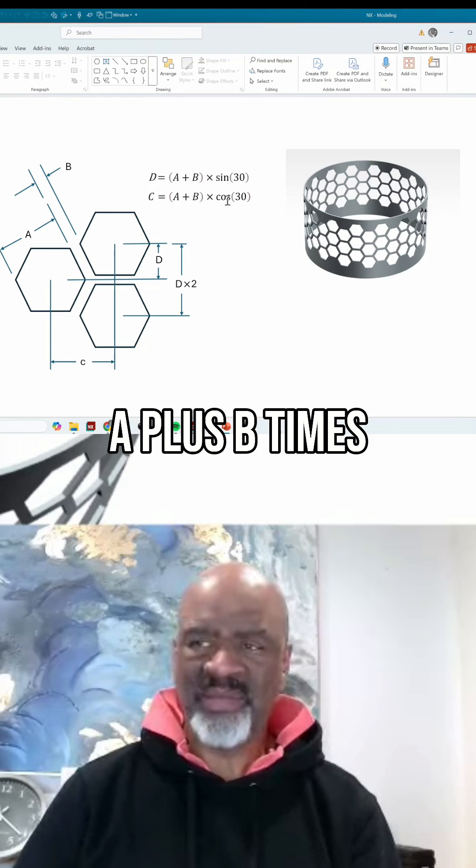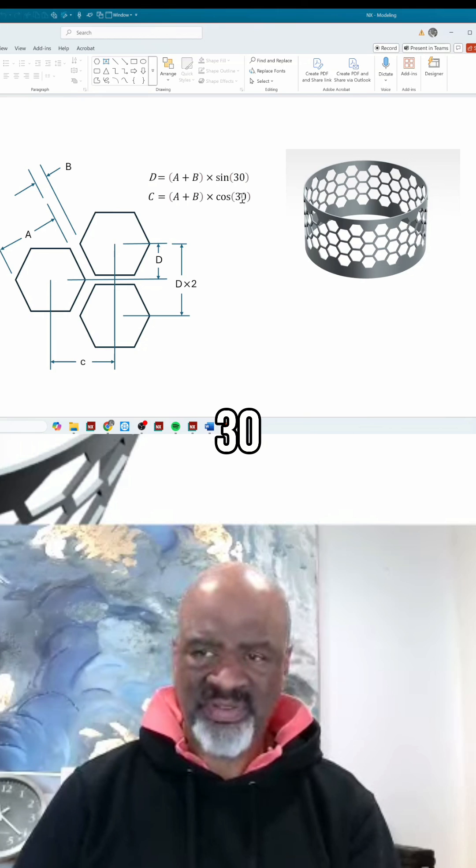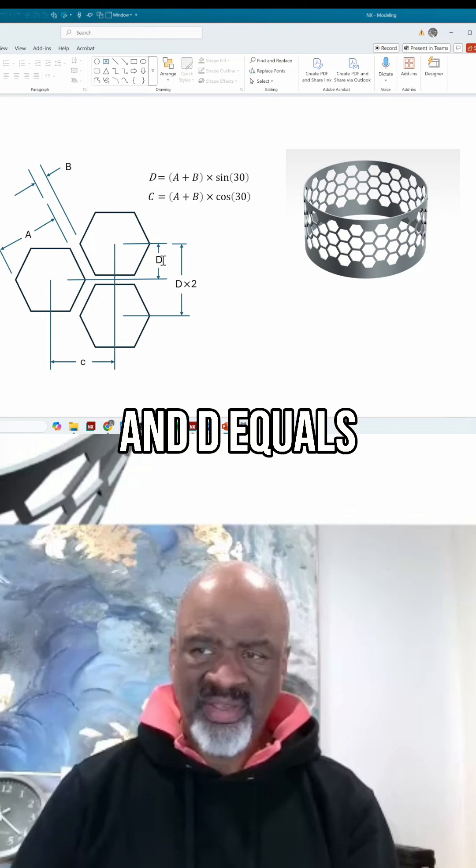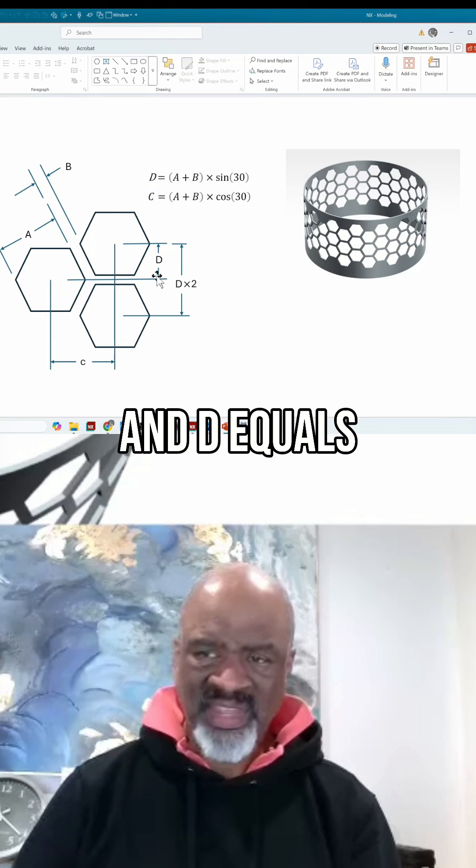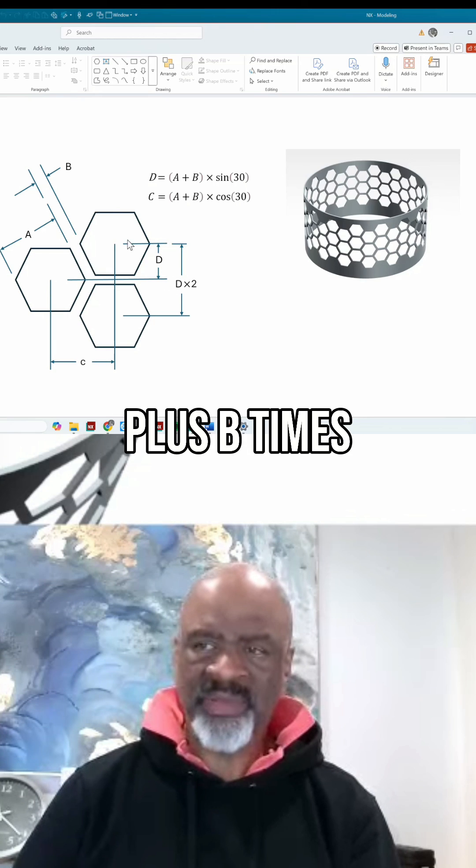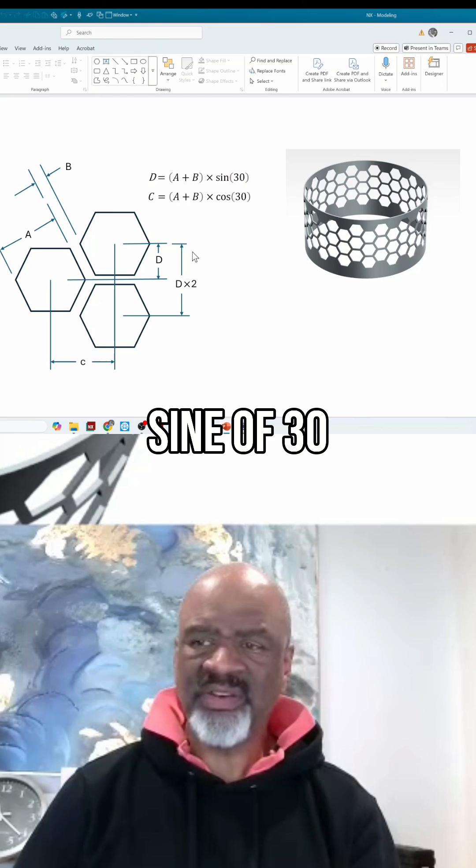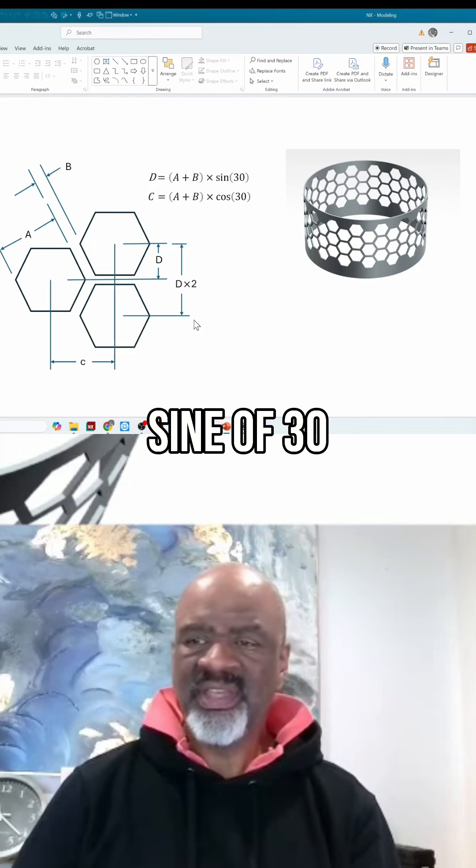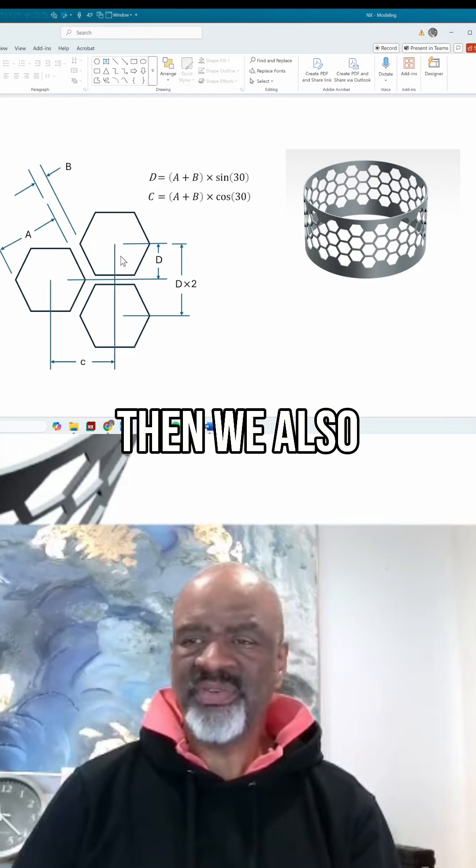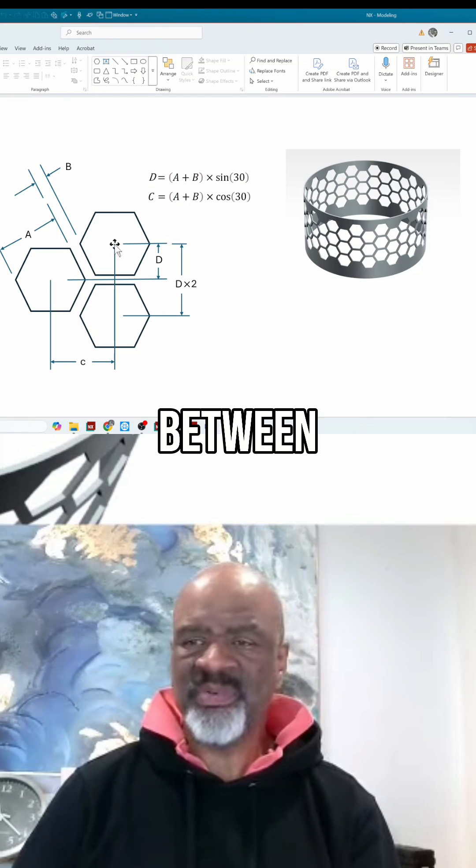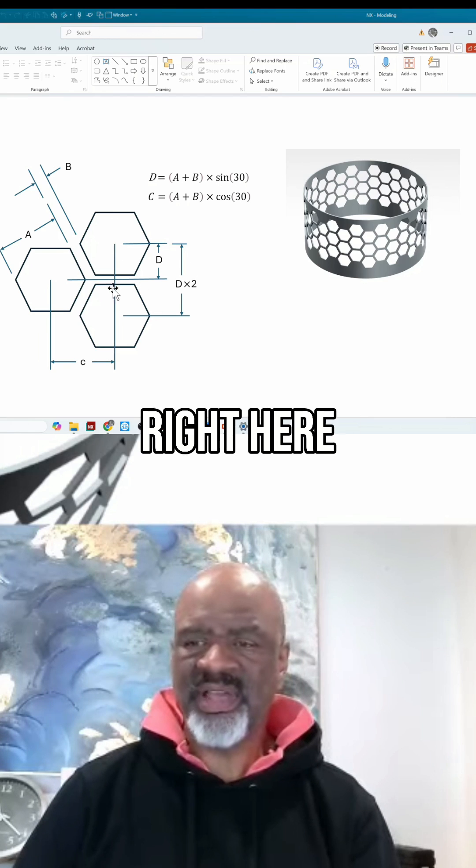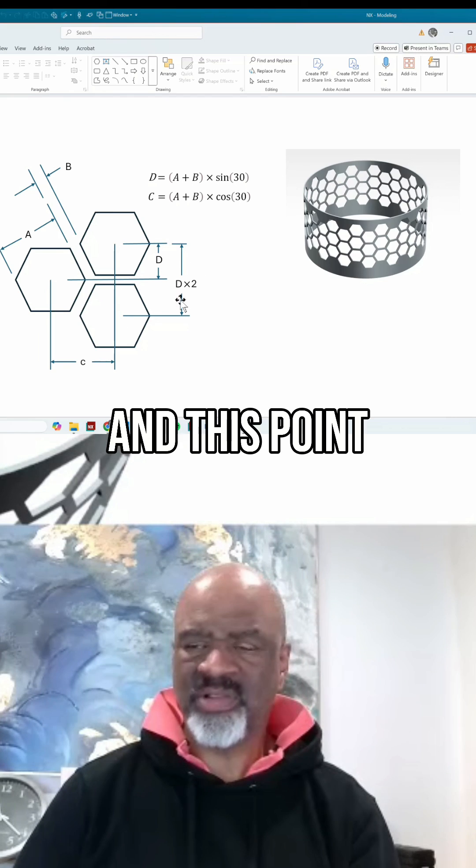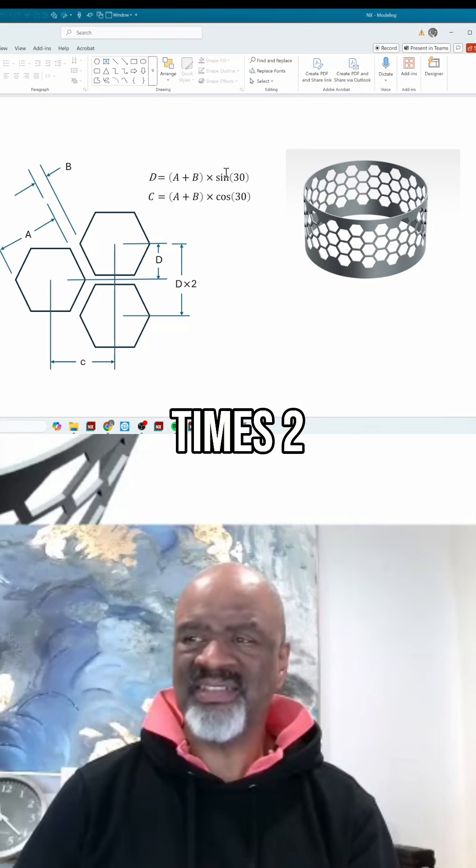And so c equals (a + b) times the cosine of 30, and d equals (a + b) times the sine of 30. Then we also know that the distance between this point right here and this point right here is d times 2.